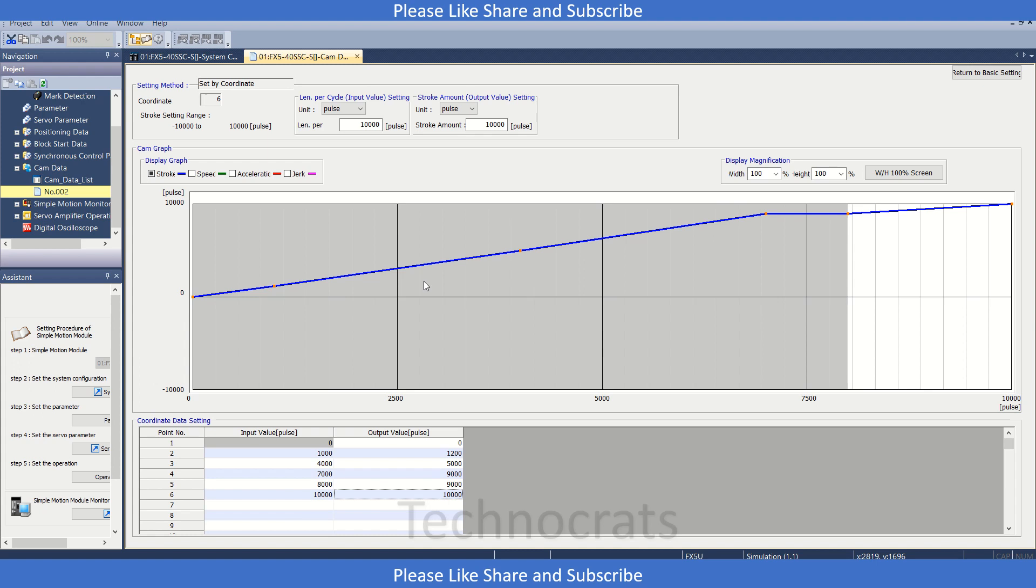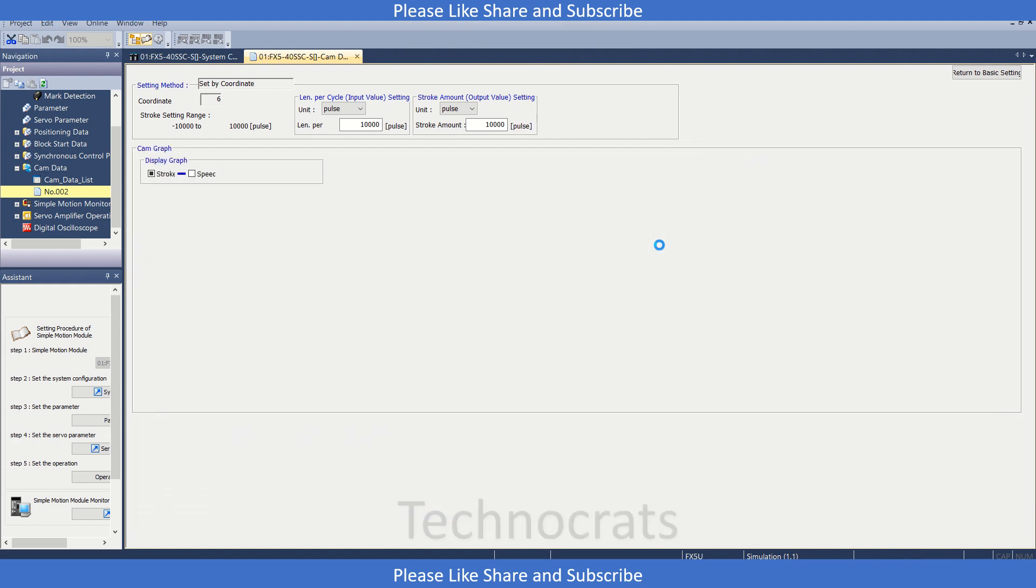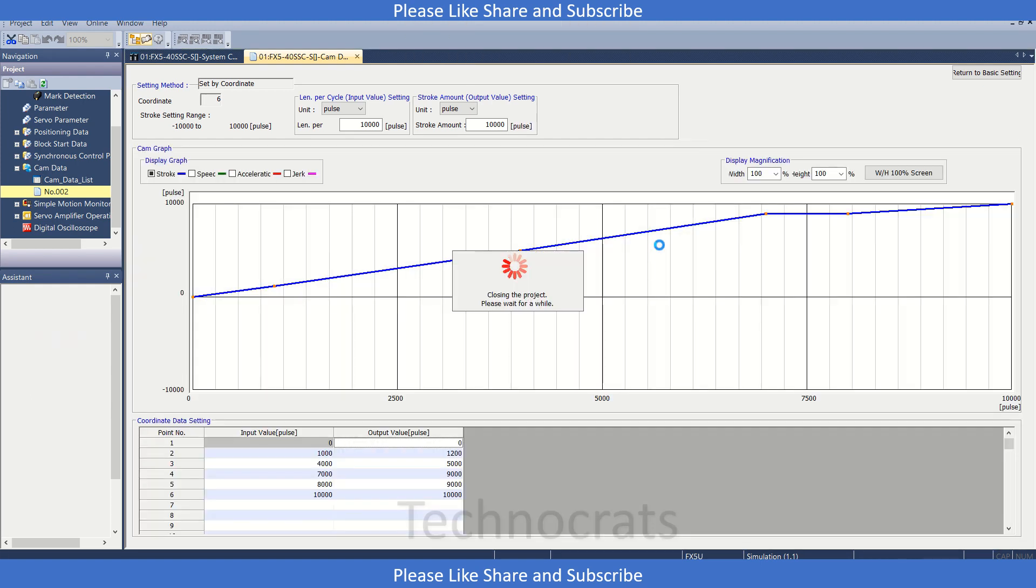So this is how you can make a cam, a user-defined cam, as per your requirement for the machine. So that's all in this video. If you like my video, please like, share, and subscribe. Thank you.